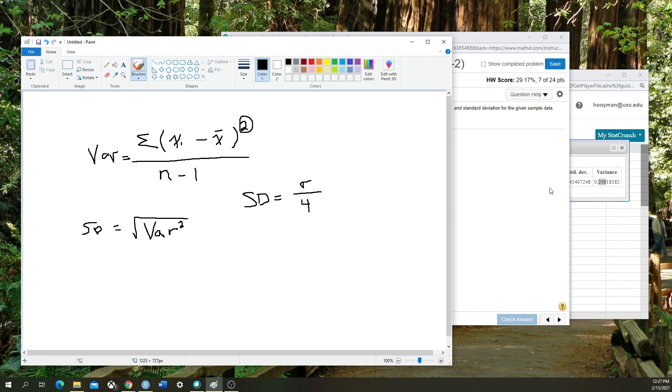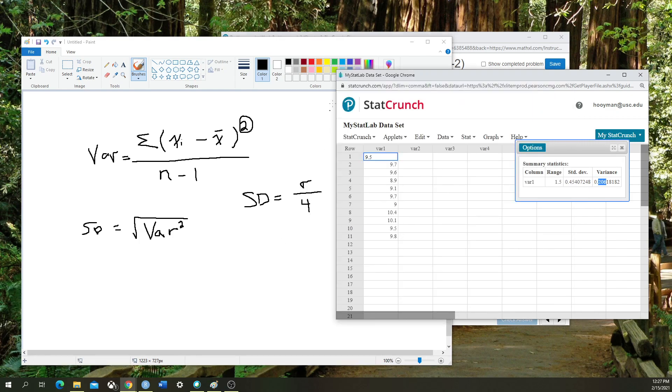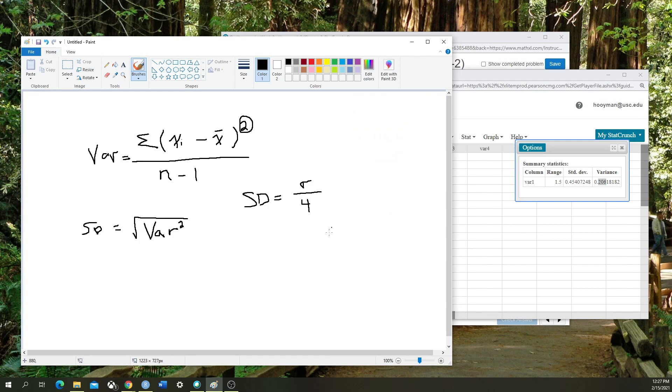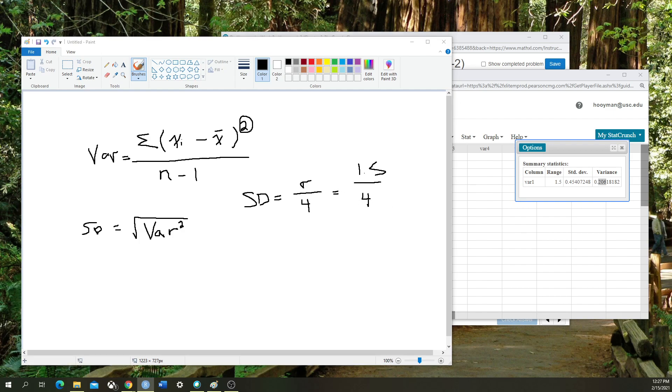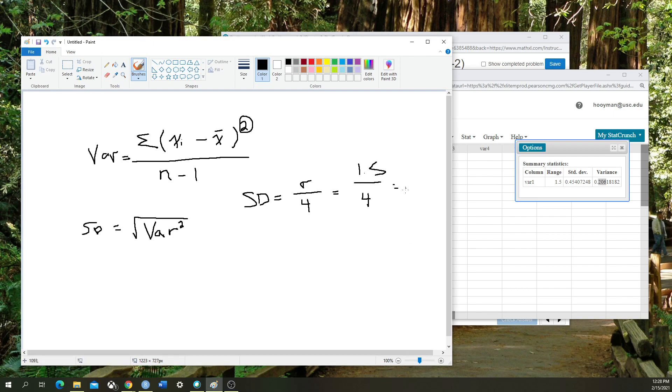What we know here is that the range of the data is 1.5, and we're going to divide that by 4. We'll do a quick calculation here, and that's going to equal 0.375.